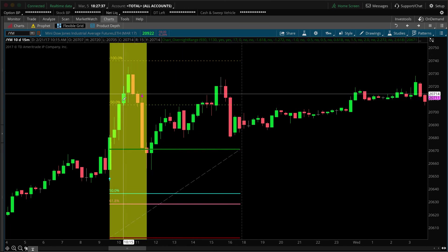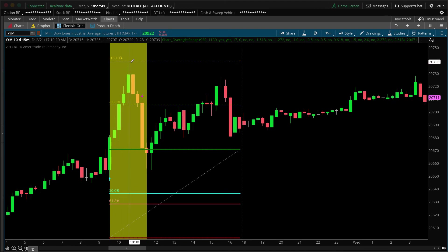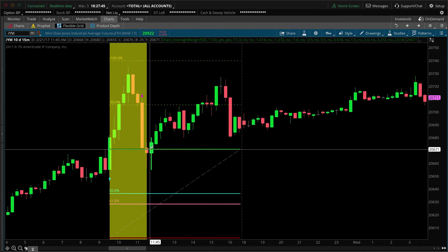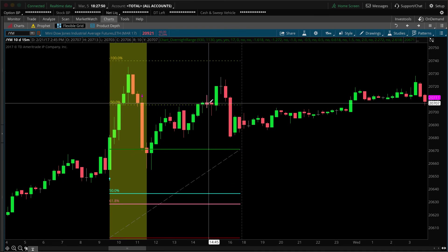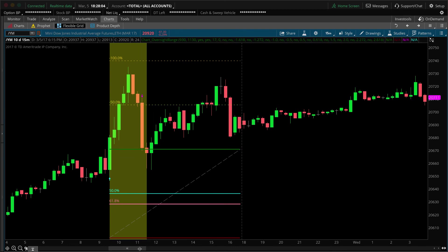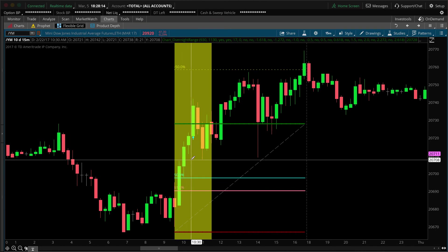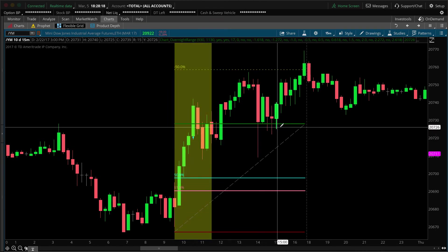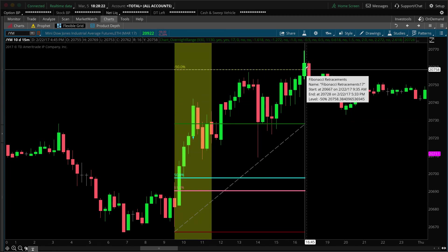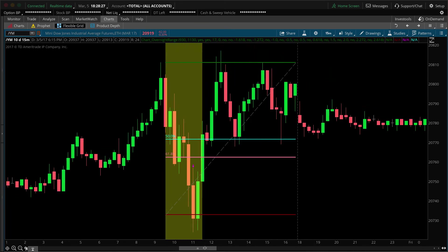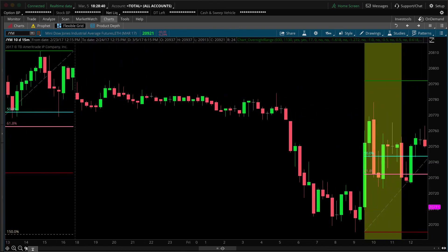Here again we have overnight high and low — we punch through it, come back down through it, and eventually find support at that overnight high, closing up at the 50% level. I want you to pause and look at that price action — see where the reaction points are, where the wicks of those candles are, and see how they correspond to the Fibonacci levels. I was really surprised to find this.